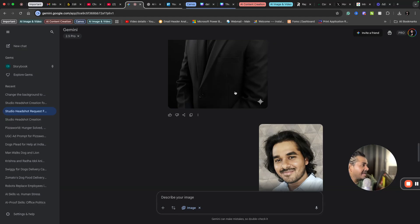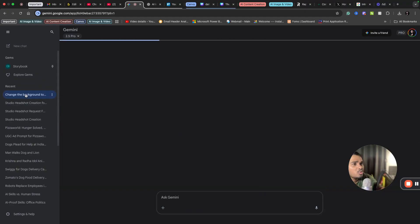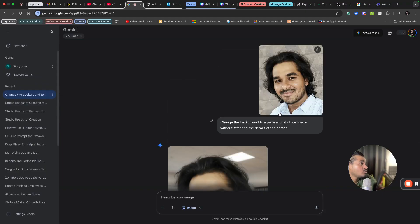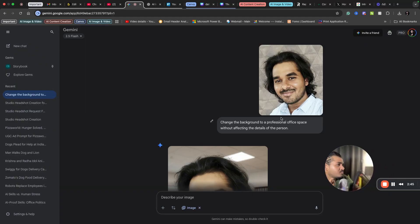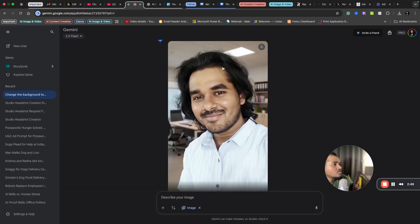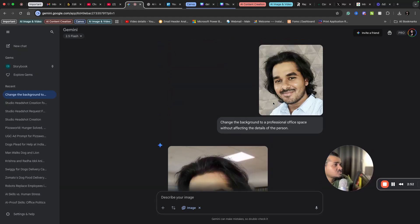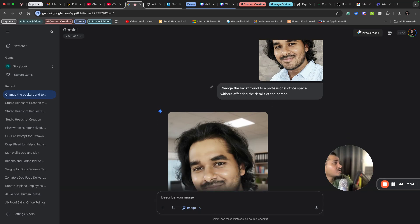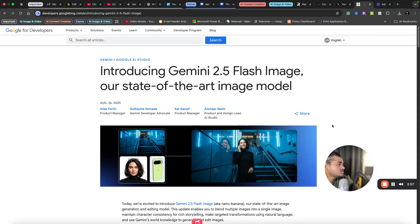And because of nano banana, the image generation is so good. You can also do many other things — like changing the background. I uploaded my image and asked it to change the background to a professional office space without affecting the details, and I got it. You can see in my back it's an office space, not a plain background.